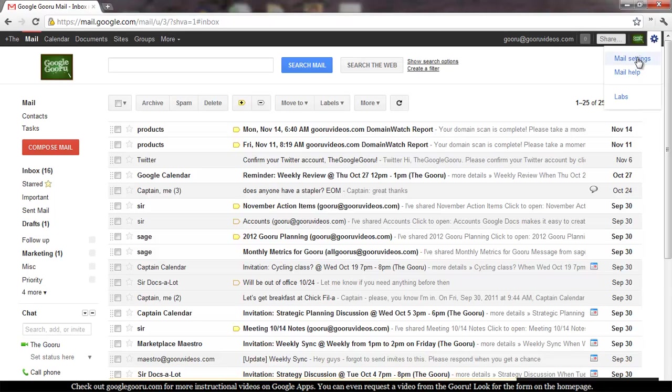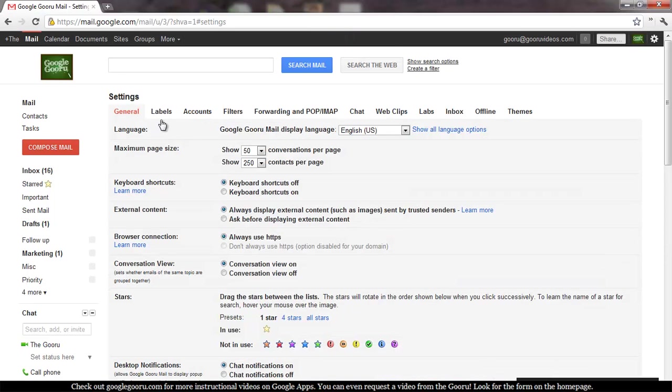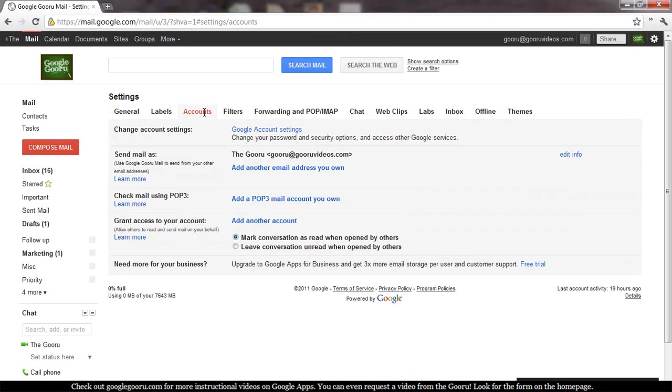To do this, you'll click on Mail Settings, and then go to Accounts, and you'll see this section where you can grant access to your account.